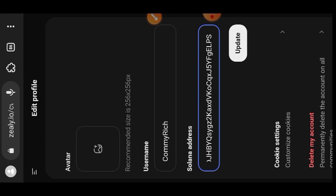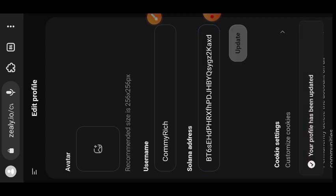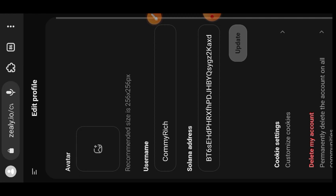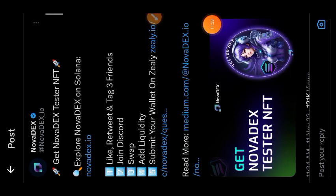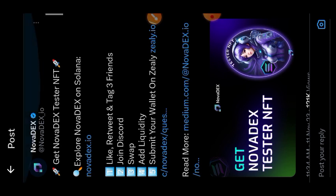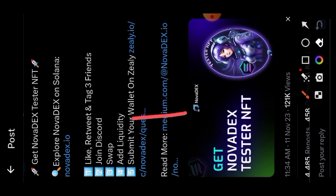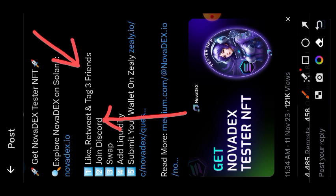Once you have done that, go back and claim the NFT. Having the Novadex tester NFT gives you the early tester role in their Discord server — you'll also find the link to join Discord in the comment section. Only having that role will qualify you to receive rewards when it is time. Complete the other tasks as well, including a Twitter post you will find linked in the comment section. We've already done swap, adding to liquidity, and claiming the tester NFT — what is left is to join Discord and like and retweet the post.